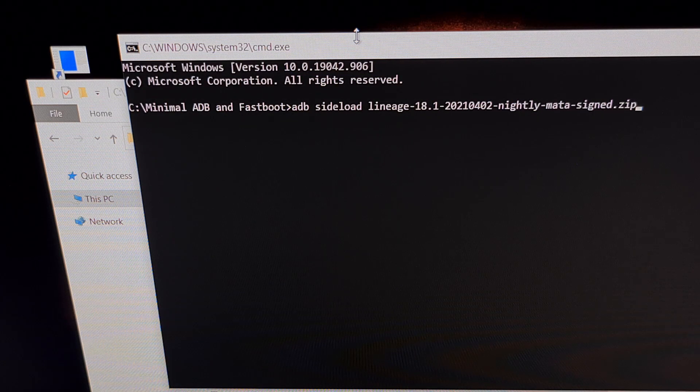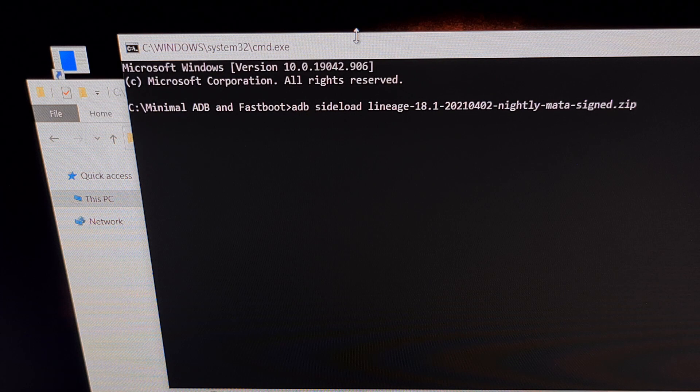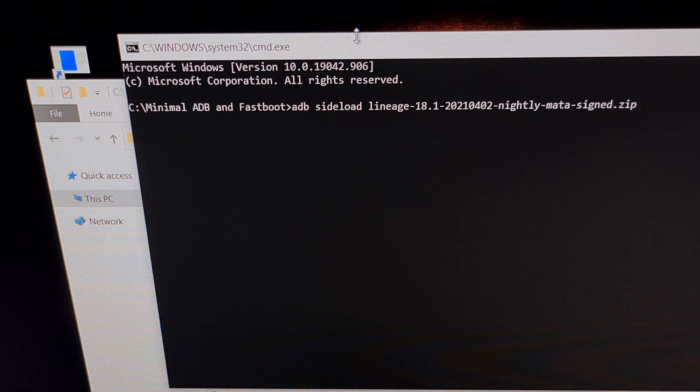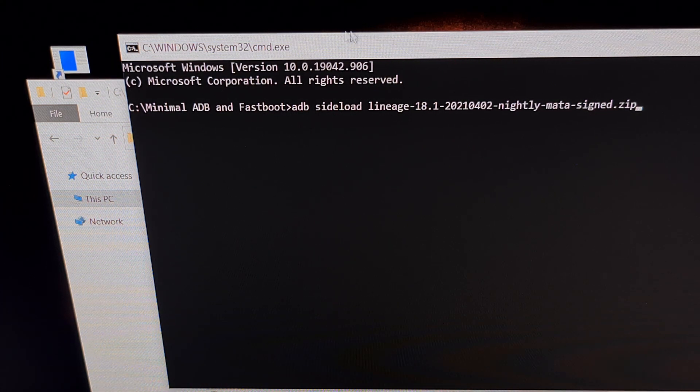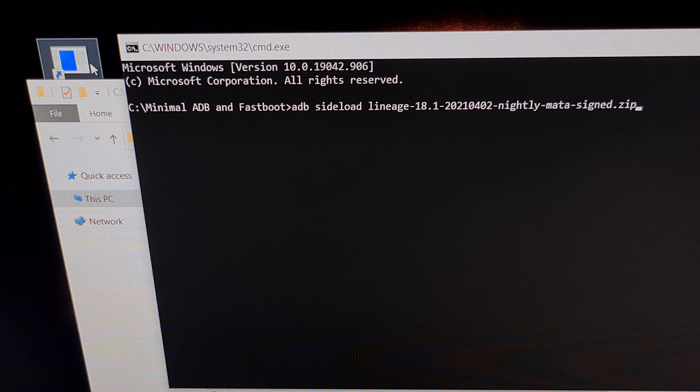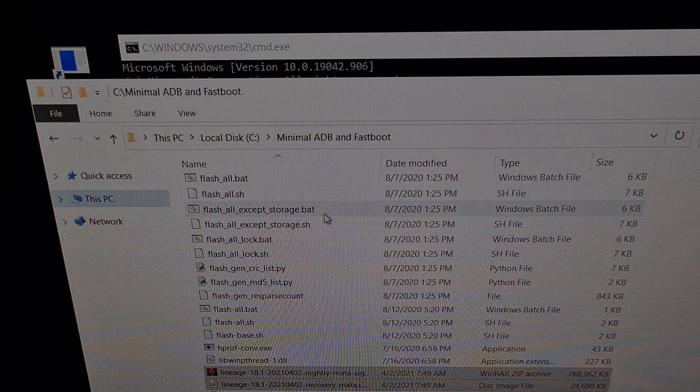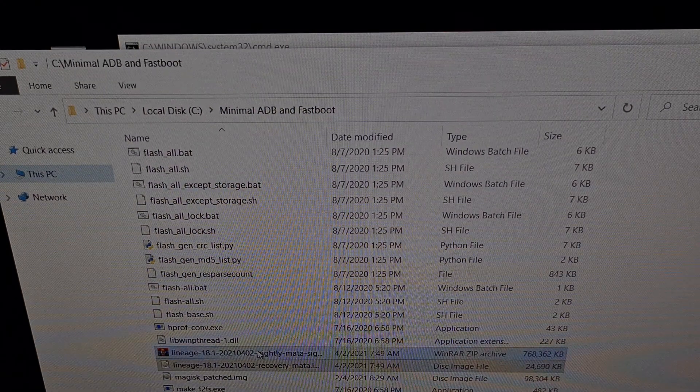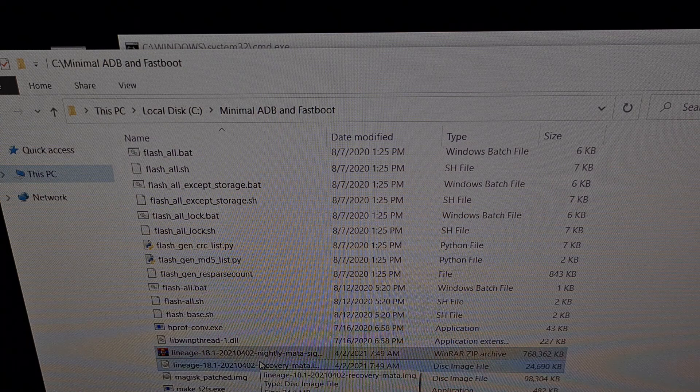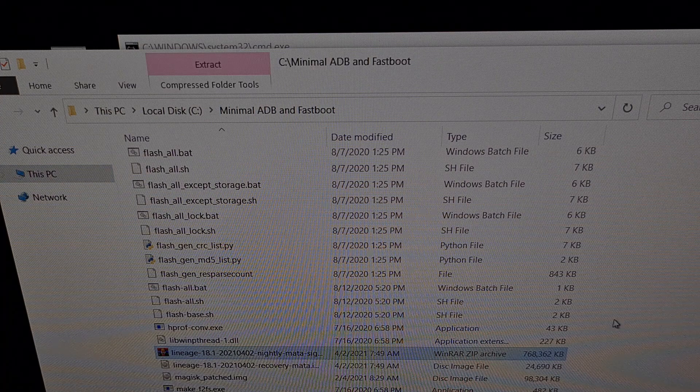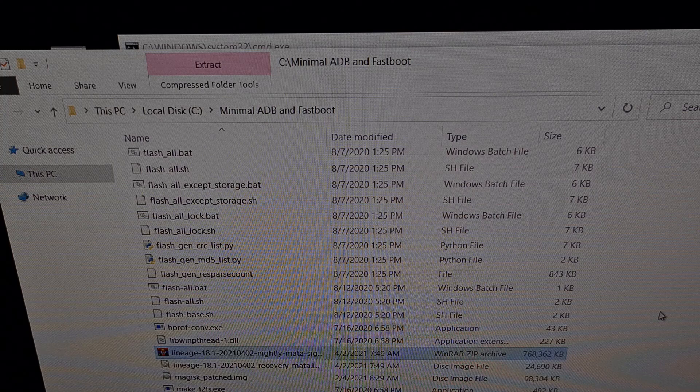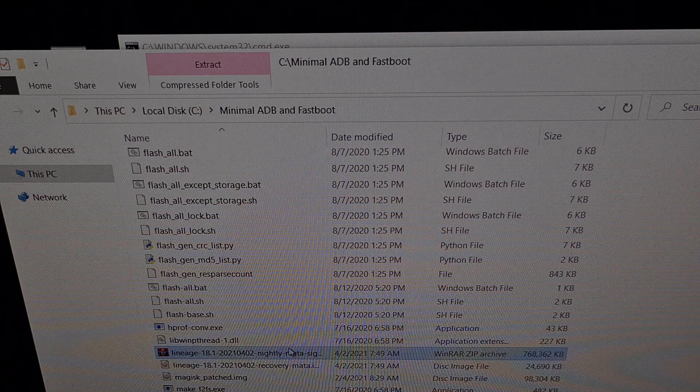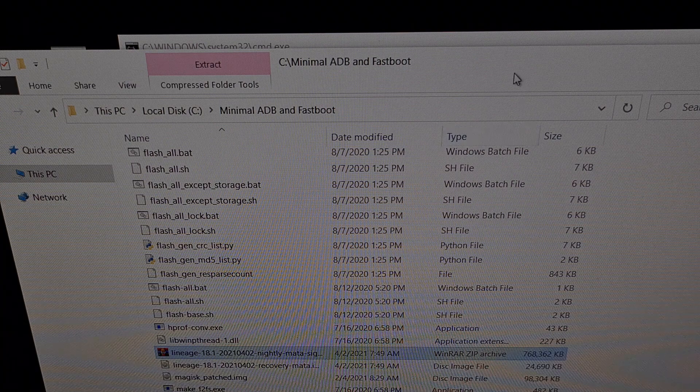Once we have our smartphone in our custom recovery and in sideload mode, we can connect our smartphone to our PC with a USB cable if you haven't done so already. You can see here, this is my ADB and Fastboot tools folder. In this folder, I have moved or copied and pasted the LineageOS zip file that contains the 18.1 custom ROM update that we downloaded earlier. This file needs to be in the same folder as your ADB and Fastboot tools.